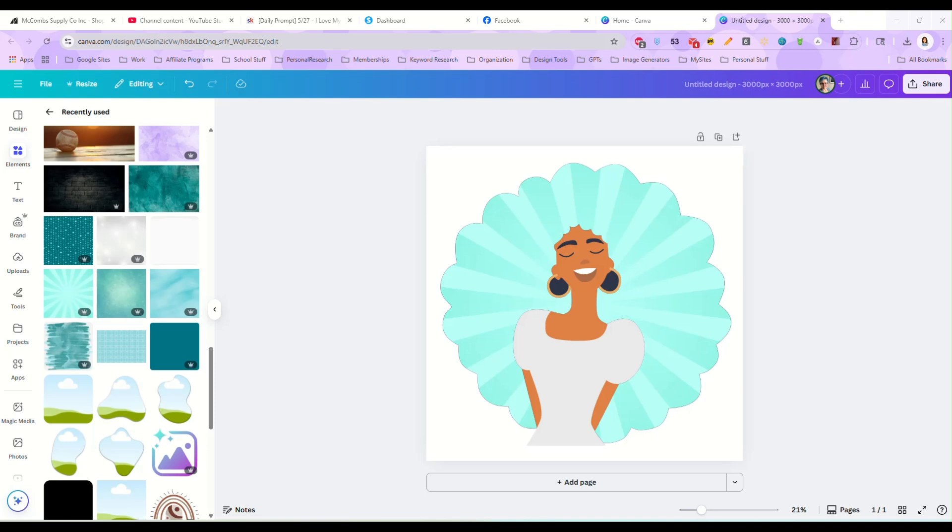Hi there, I had somebody ask me in a comment how I would create a Canva frame if I only wanted to change one part of the image. So I thought I'd do a real quick video on that. It's super easy and it only really takes a couple minutes.